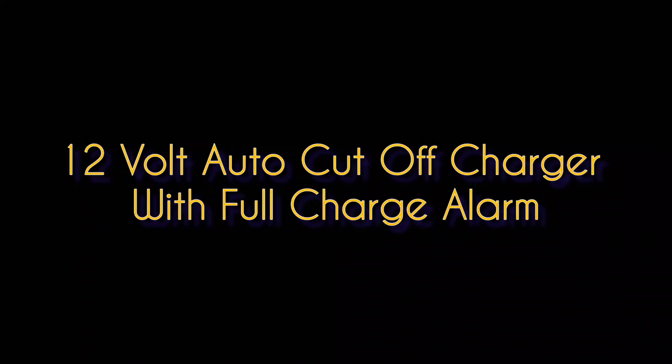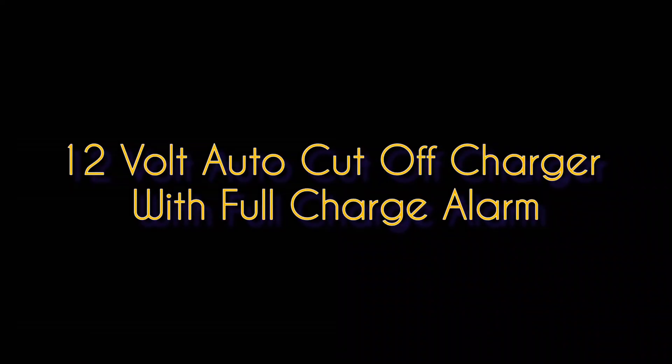Guys, today I will show how to make a 12 volt auto cut off charger with full charge alarm.